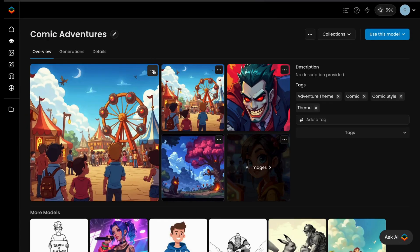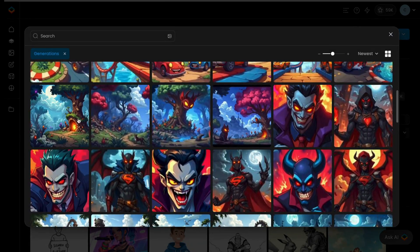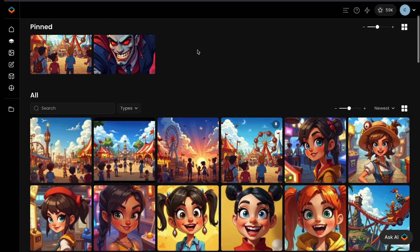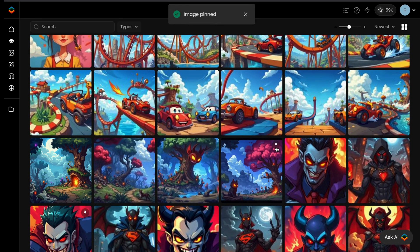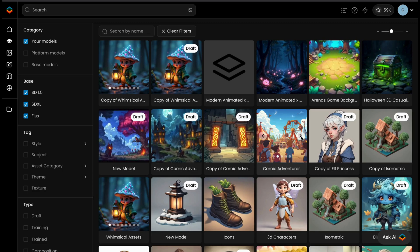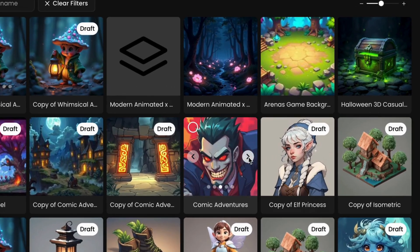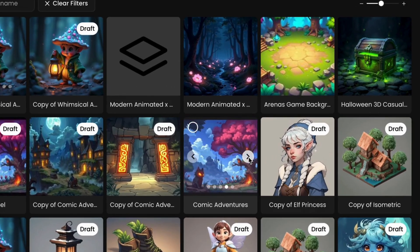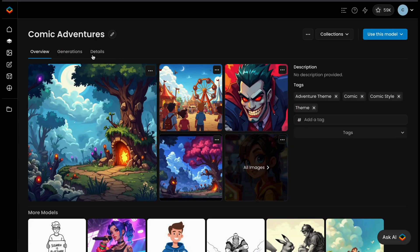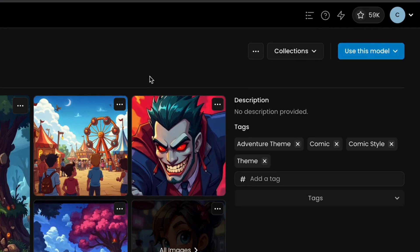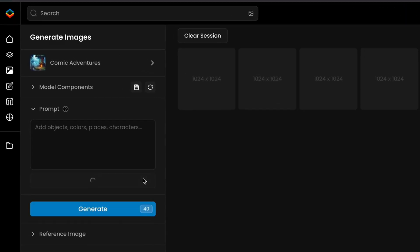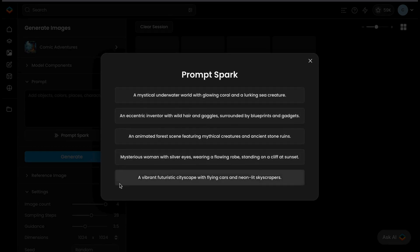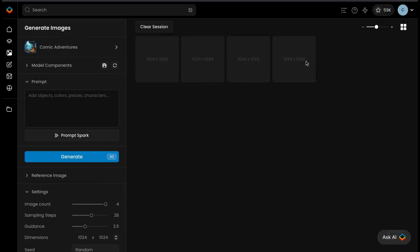Adding a thumbnail and pinned images will improve your model's visibility and usability. Thumbnails provide a quick visual reference, while pinned images highlight what your model can typically produce. Additionally, adding pinned images creates a carousel in the thumbnail, offering a quick way to preview multiple outputs at a glance. More importantly, pinned images enable the use of the PromptSpark feature when generating. PromptSpark suggests new prompts with a relevant structure and theme, drawing inspiration from both the training set and the prompts used in the pinned images.